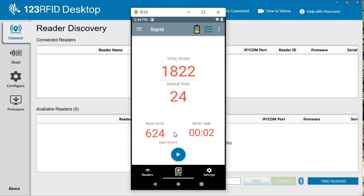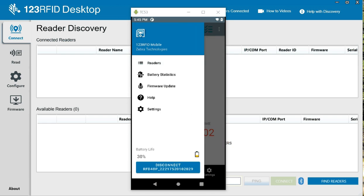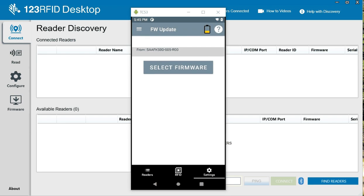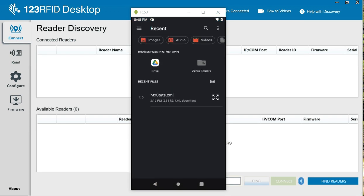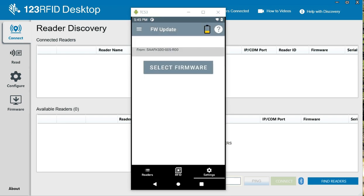So I'm doing total reads. I found 24 unique tags. And then also, in here, from the menus, if we wanted to upgrade the firmware to the reader itself as well, we could do it here. We would just have to have that file on our device.